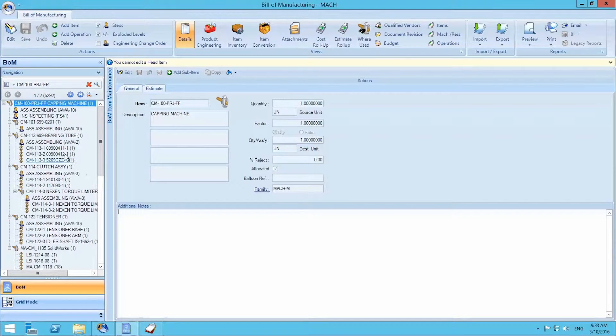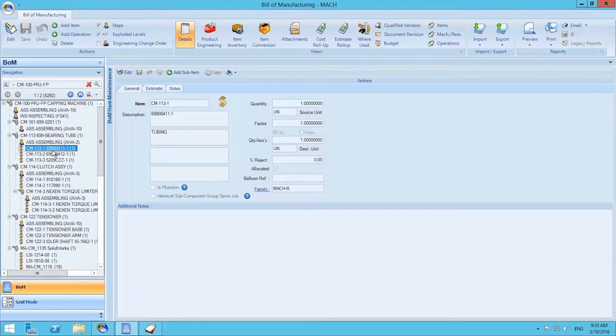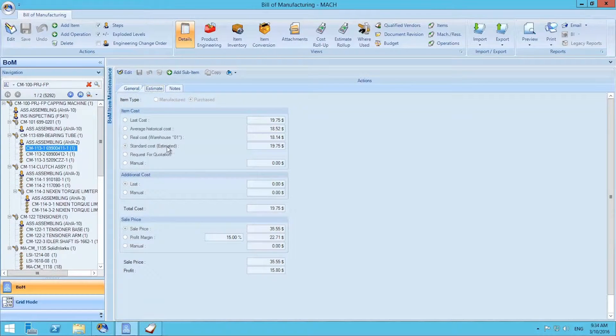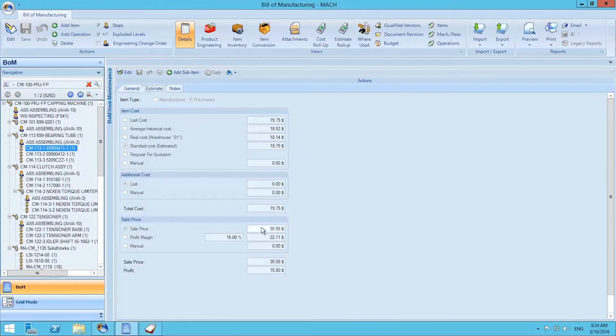For this specific product, we can select a material and choose the estimate option. We can see it has an estimated cost of $19 and an estimated sale price of $35. We can do this for every single material.